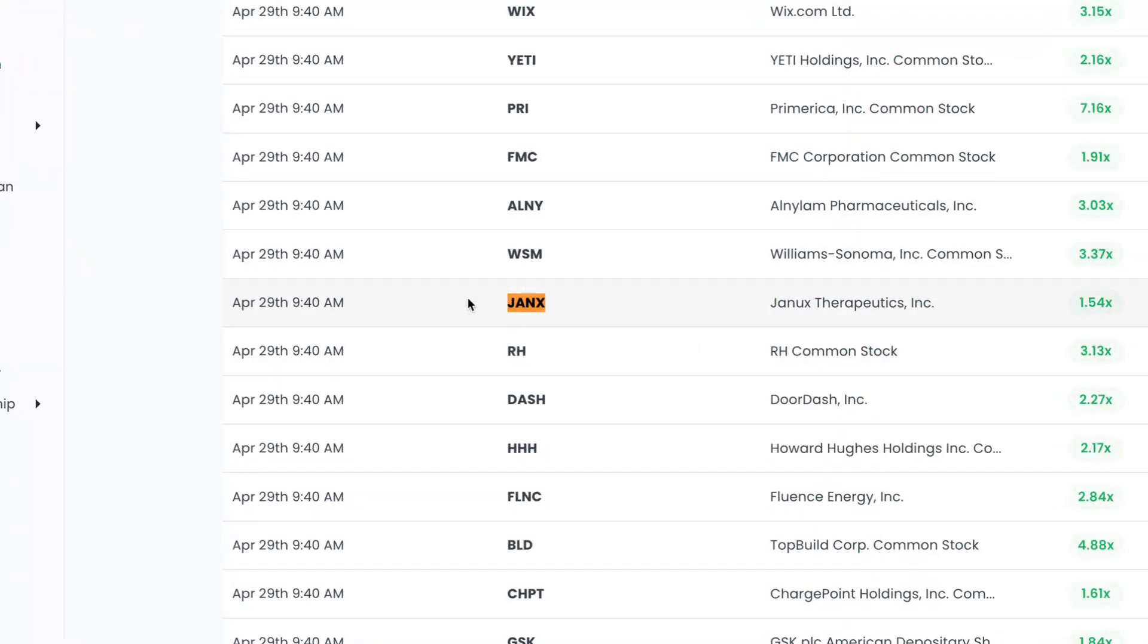JANX Therapeutics is recognized with over 1.5 times the amount of volume that it's normally going to get through institutions just 10 minutes after the market opens.